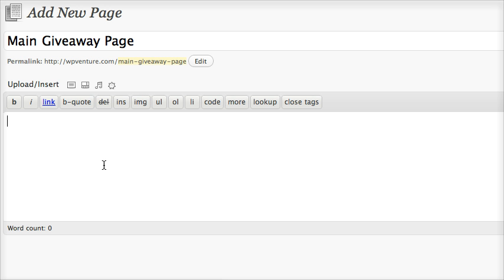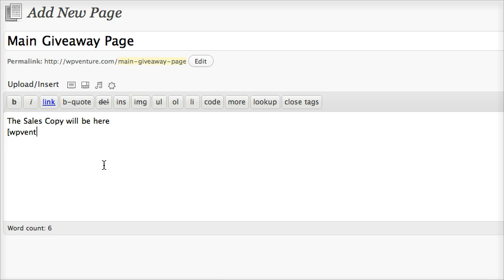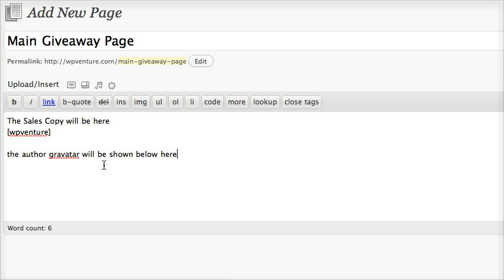Then just put 'the sales copy will be here.' And then put the bracket in, bracket of WordPress Venture. This is to show the gift. The author Gravatar will be shown below here.